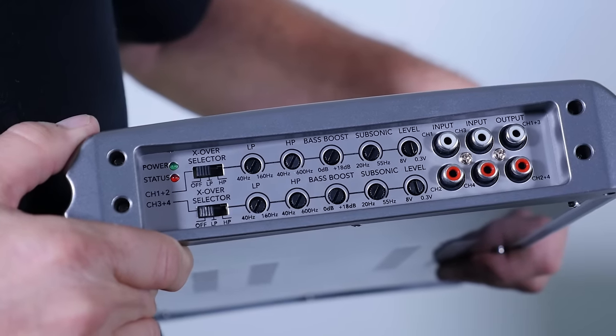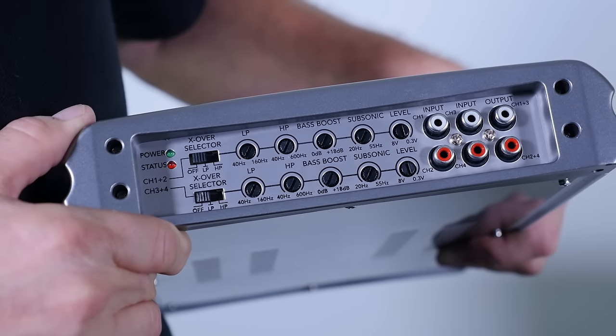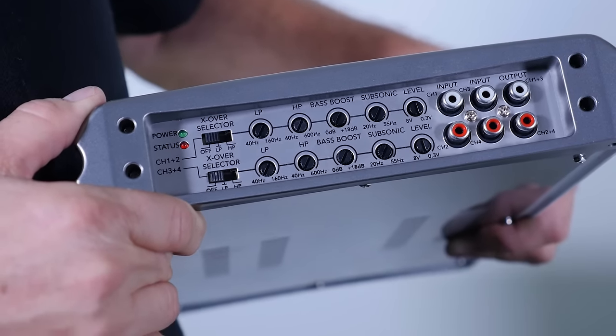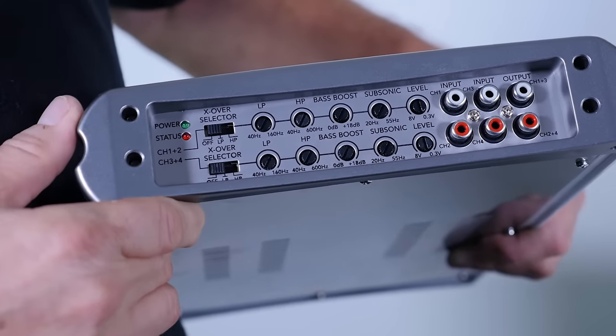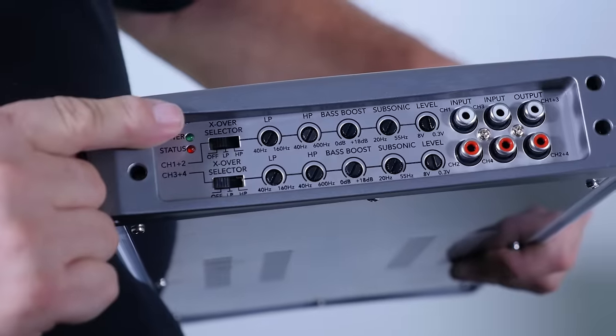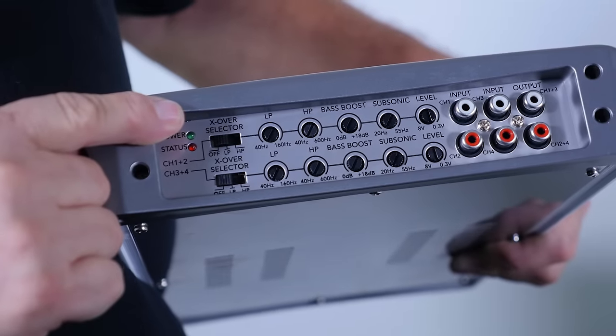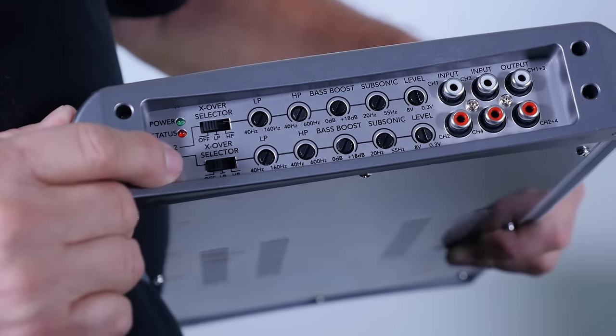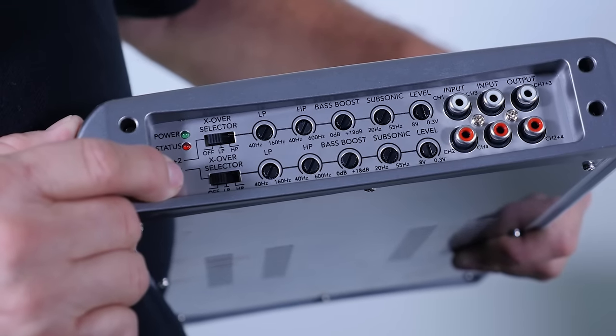Now the MS-AM504 has the same controls as the 402, it just has two sets: one for channel one and two, and one for channel three and four.